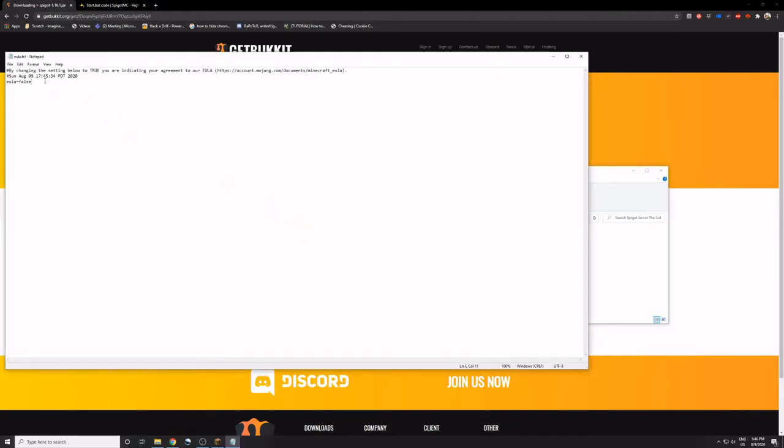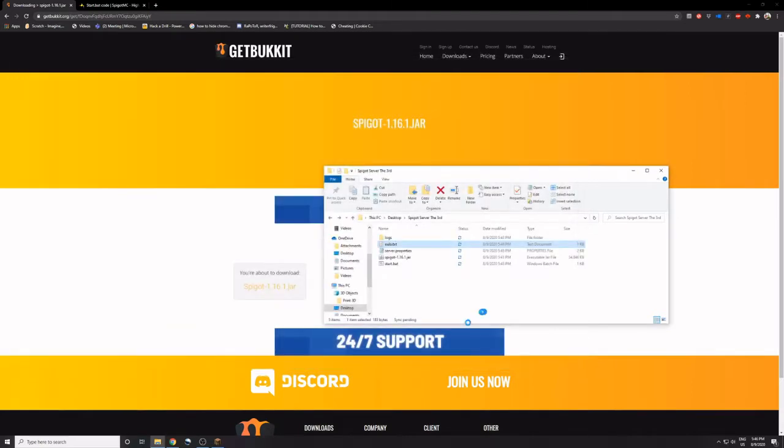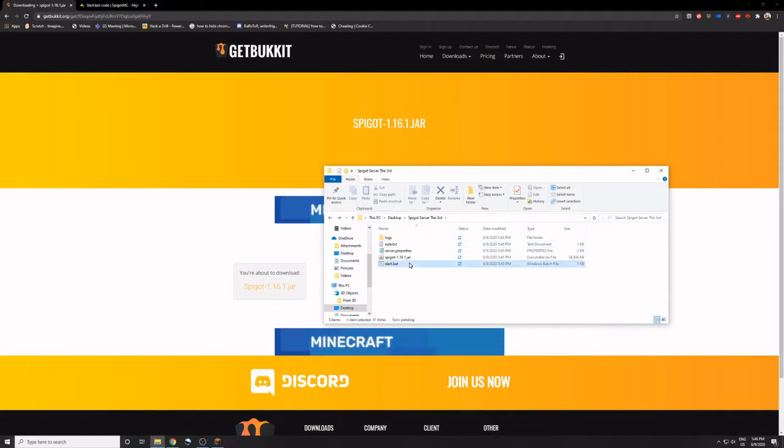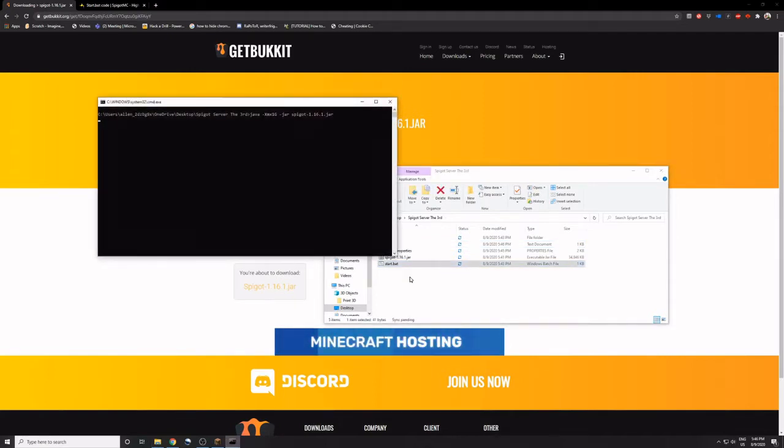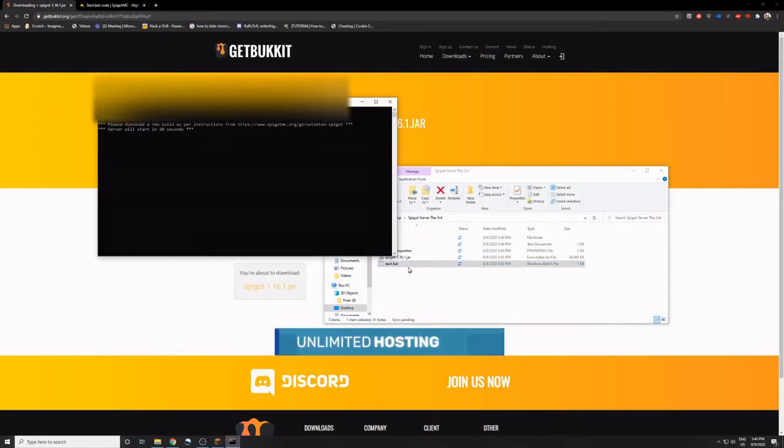Go to EULA.txt, change that to true. That will tell that you agreed to Minecraft EULA.